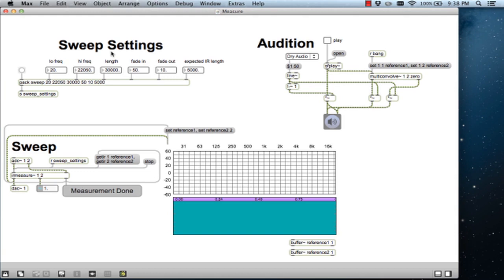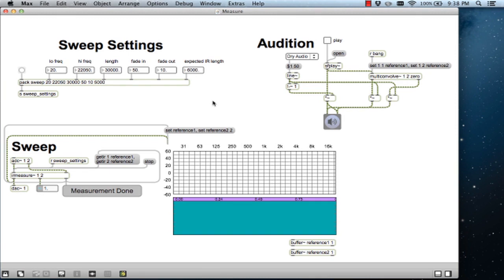Since we'll be capturing an impulse response of a large building with a relatively long reverb time, we need to specify our expected impulse response length. The rest of the default settings can stay exactly as they are. For more information on IRMeasure, you can check the help file.